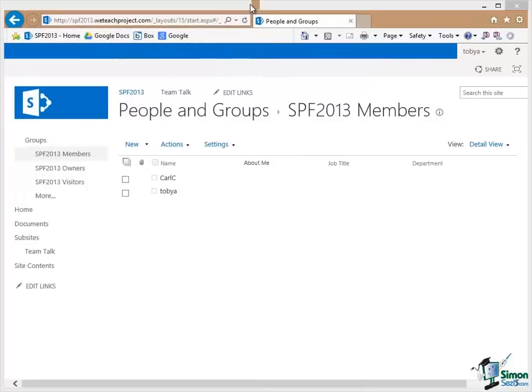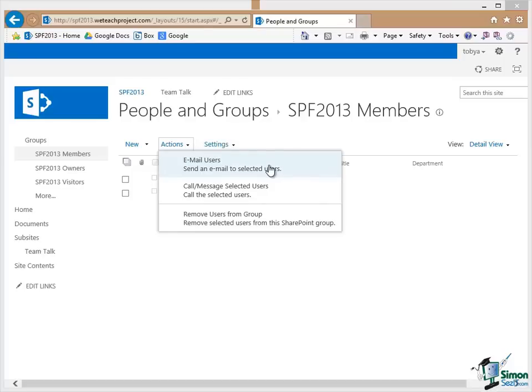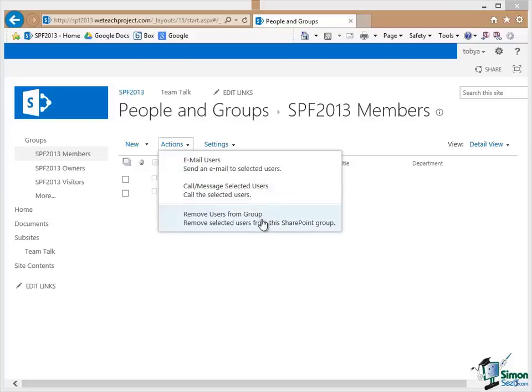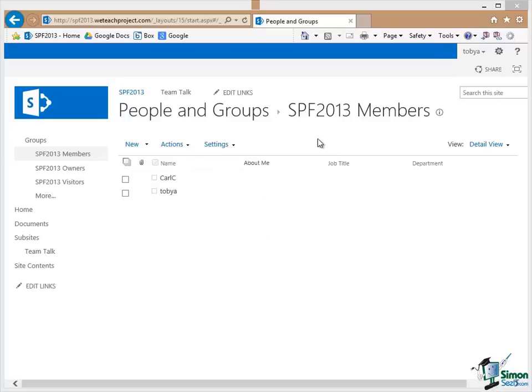Now let me point out a couple of useful things here. I've got the Members Group selected. I have two of my users in there, myself and Carl. And if I click on the Actions button up here, note the options I have. I have an Email Users option and I can select one or more of the members of this group and then send an email to all of them. I can call the selected users. Again I can make a selection and call the selection. And I can select one or more users and remove them from the group. So these are the fundamental actions that I can use for contacting members of the group and removing people from the group.